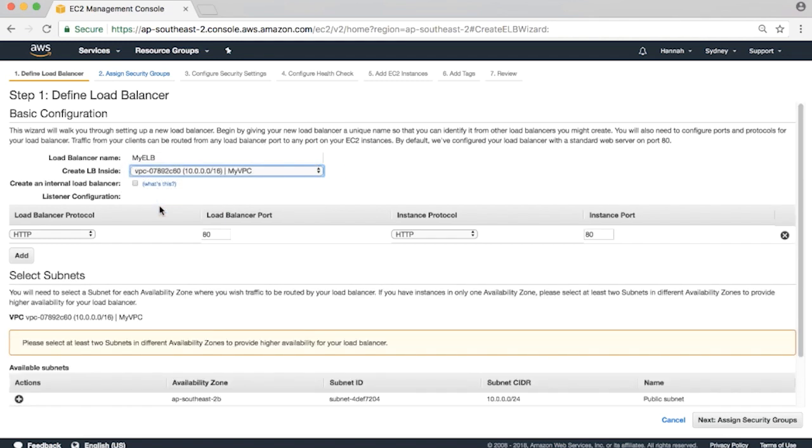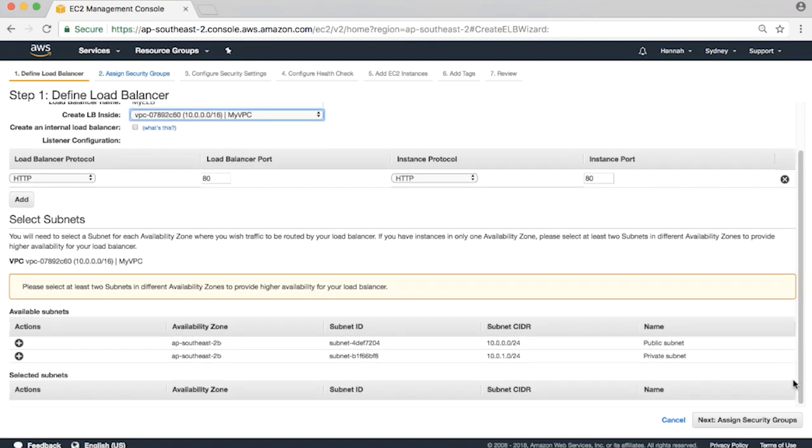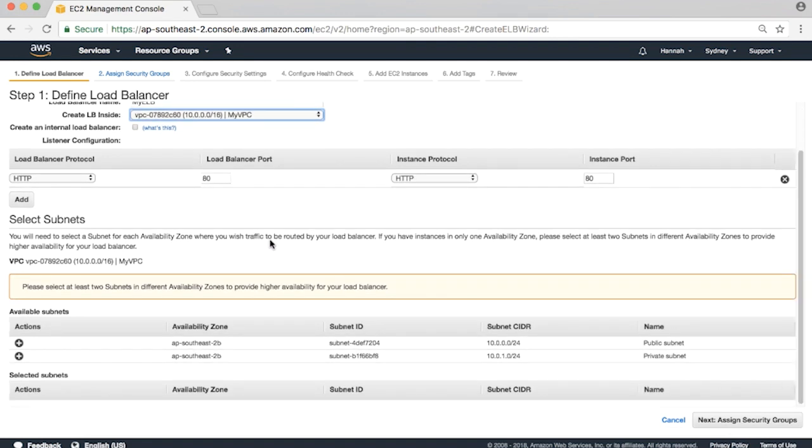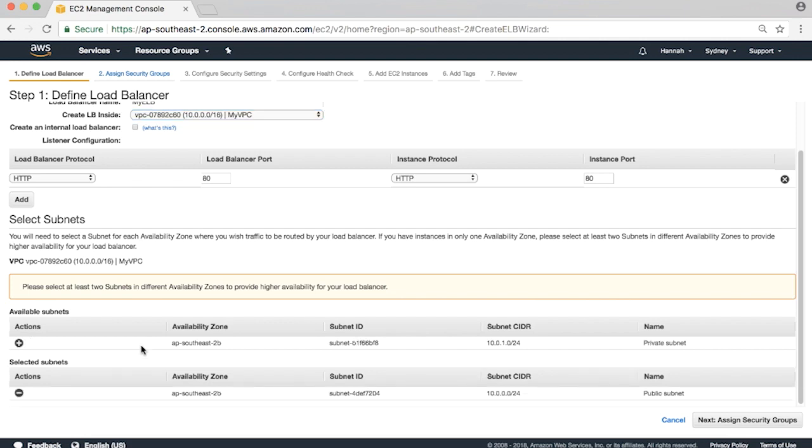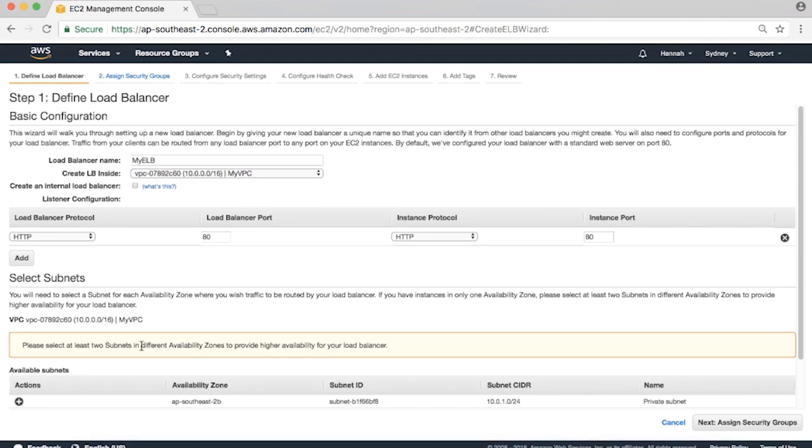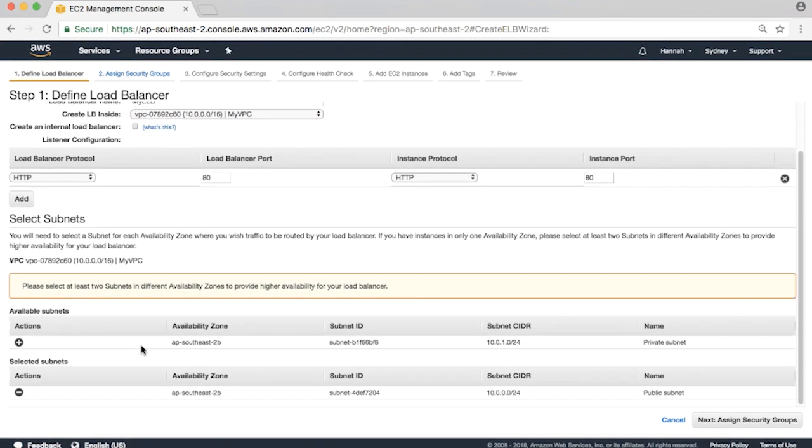I'll leave the default port 80 listener as is. Scroll down. At this point we can choose which subnets to use. The ELB must be accessible from the internet, so let's place it under the public subnet. Click on the plus sign next to the public subnet 10.0.0.0/24.